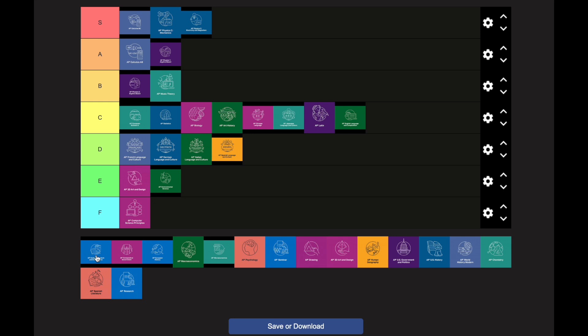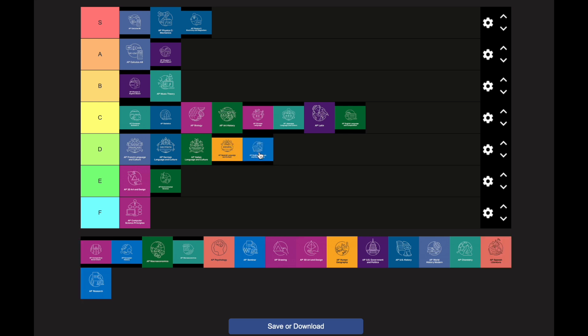AP English Literature tends to be easier than AP Lang for most people, though it can vary. I'm putting it in the D category. There's a lot of required reading and more analysis than in AP Lang, but the reading tends to be easier than the writing in Lang. A lot of people get freaked out when they realize they can't just take a multiple choice test and get by.